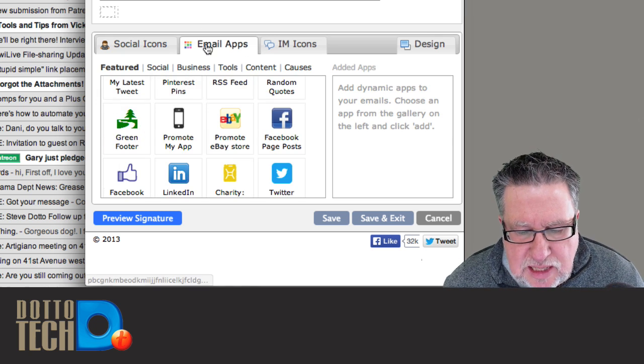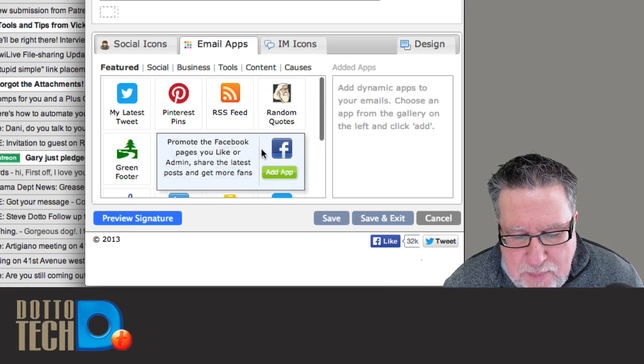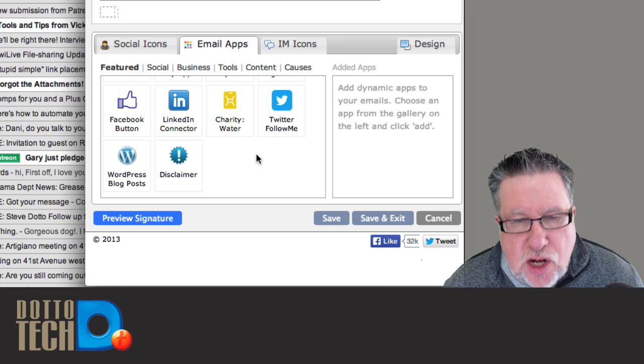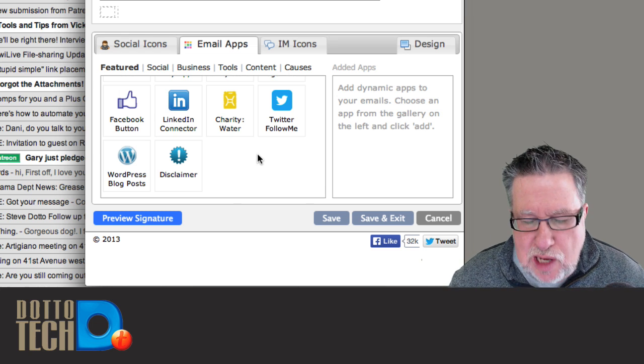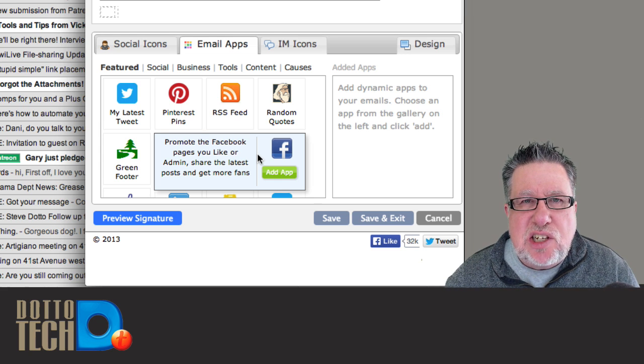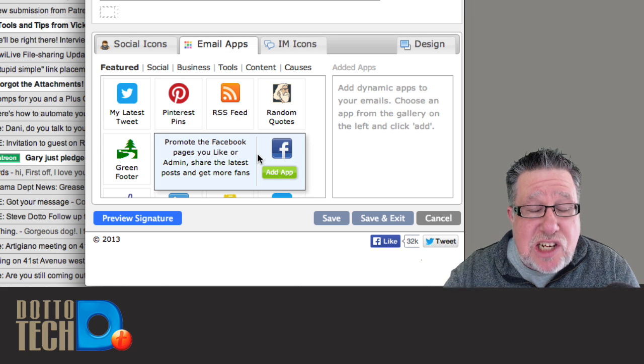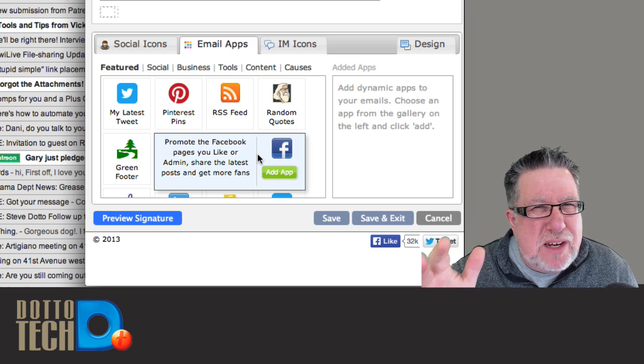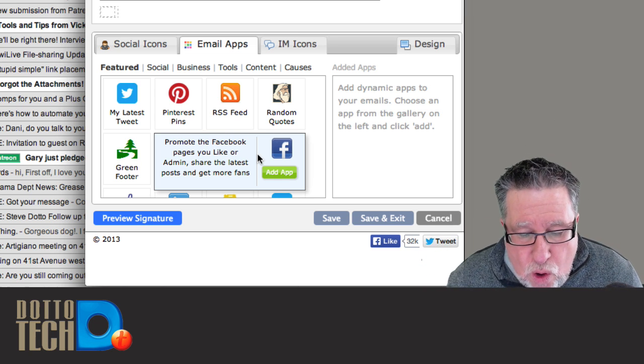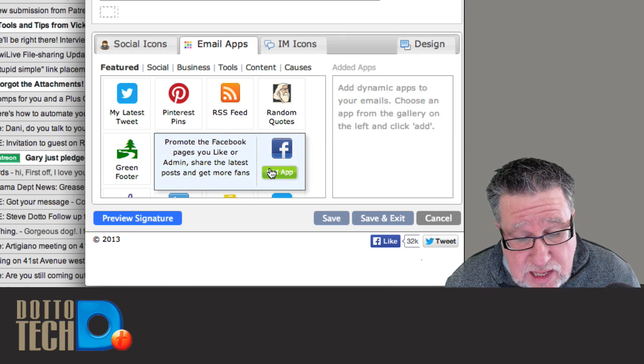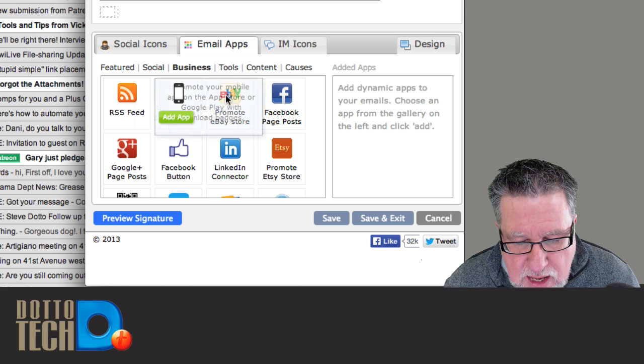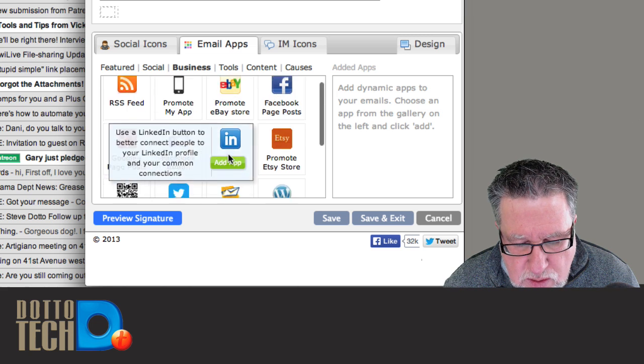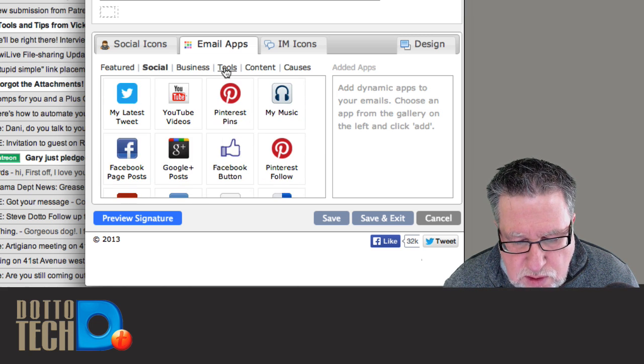So these email apps here allow us to create dynamic, ongoing integration with what's happening in our social media world. In other words, instead of having a static signature, you can actually be posting, actually including in your signature, your latest Facebook posts which I probably wouldn't decide to do but you might want to do or your latest Pinterest pins. I tell you what I would consider doing is this one right here which is adding my, where is it, where is it, give it to me, show it to me, featured social business, oh there it is, social, YouTube videos.